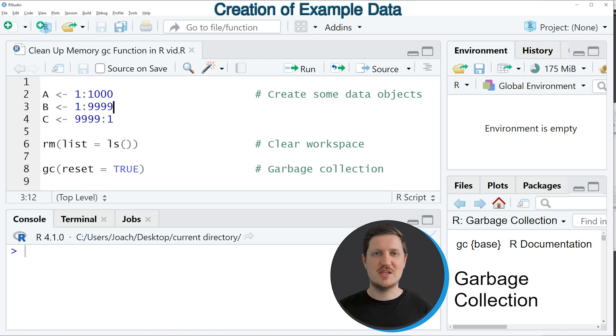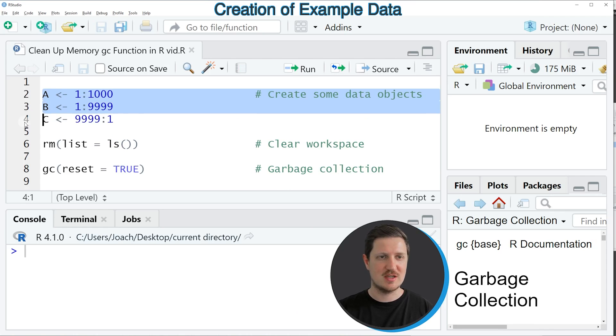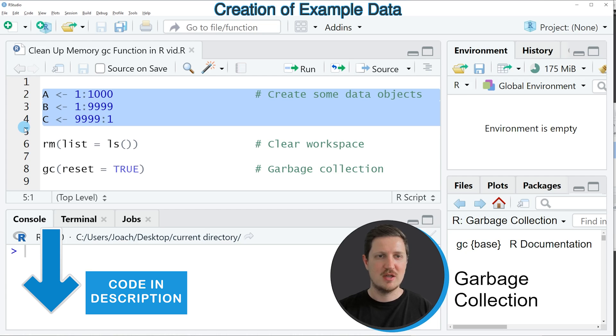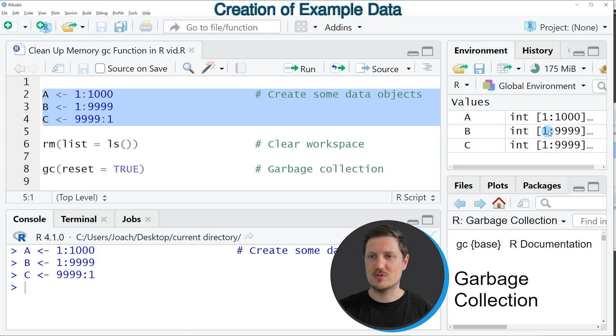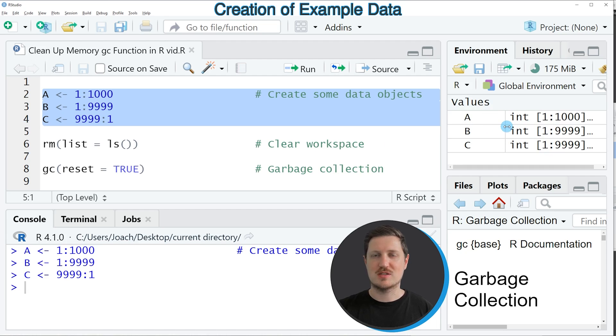In this video I will show you an example, and for this example we first need to create some data objects as you can see in lines 2 to 4 of the code. So if you run these lines of code, you can see at the top right of RStudio in the global environment that some data objects are appearing.